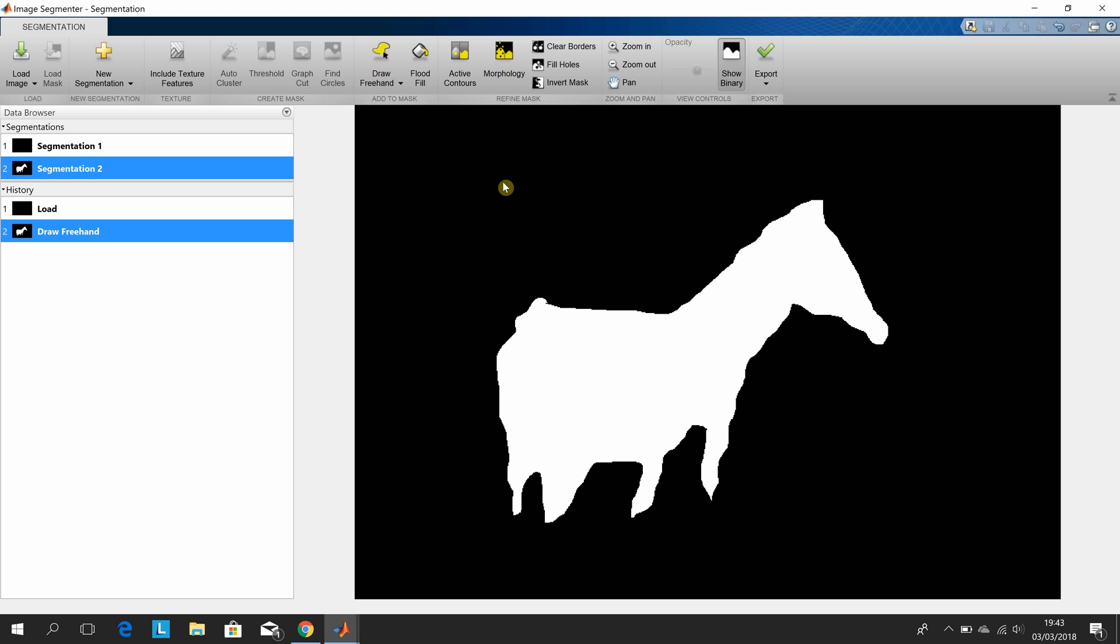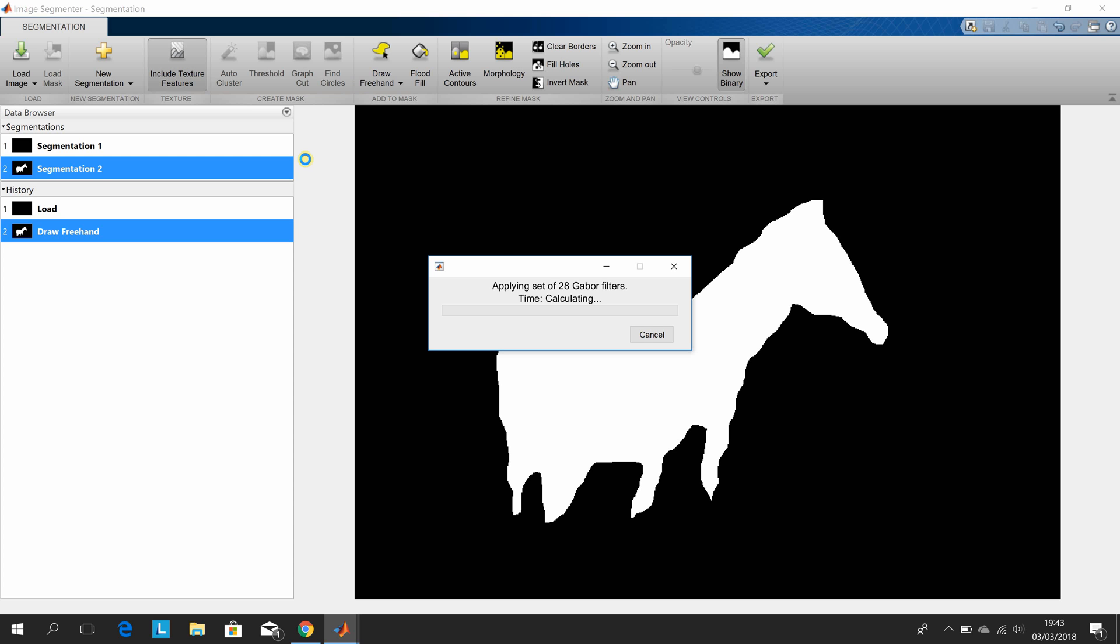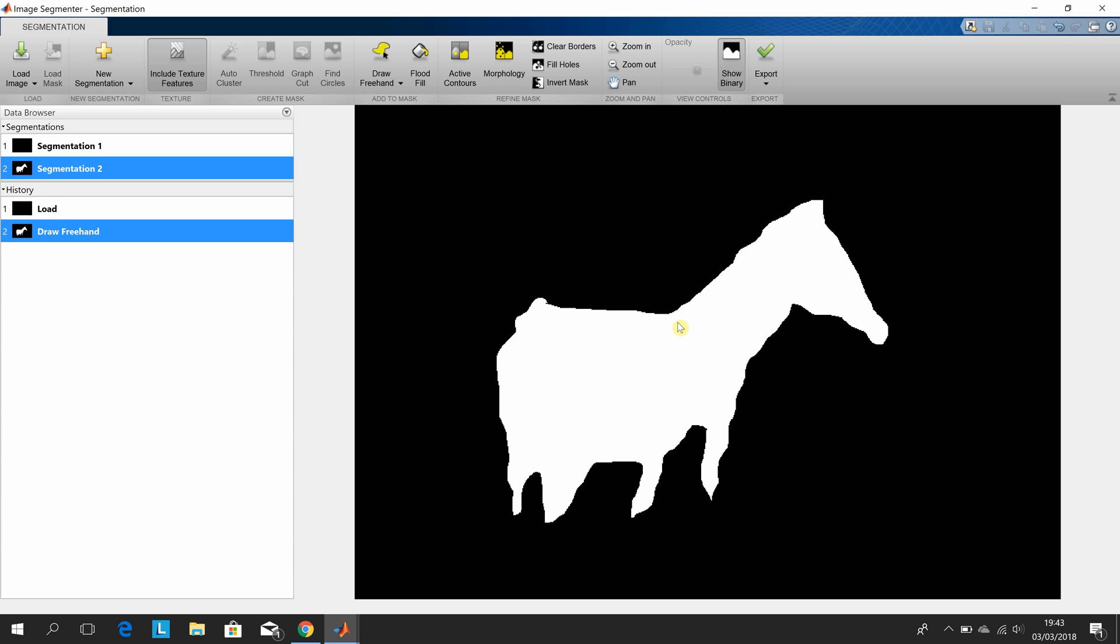Go back to the segmenter and you can do it again. This time you can include the texture features. The Gabor filters. The Gabor filters run there. Okay, now there may not be much difference, but just to show you that you could use the texture features. Show the binary.